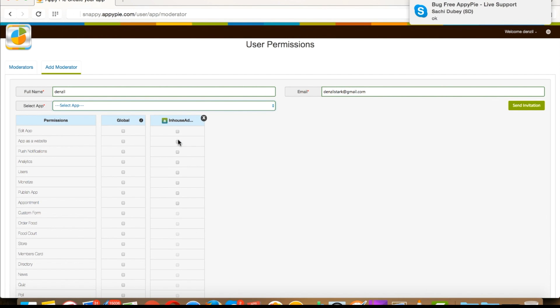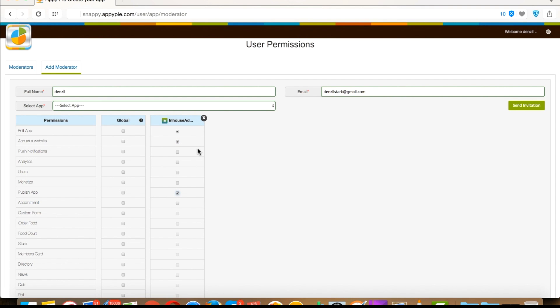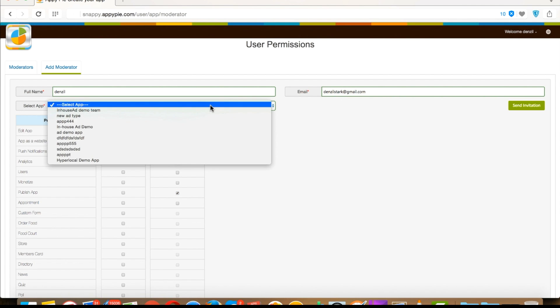Now let's start assigning permissions for each app. You can select the app which you want to be available in the moderator's account. Now you can select the permissions that you want your moderator to access on this app. As you can see, some of the checkboxes are disabled. This is because you haven't added this feature in this app. If you want any of the disabled checkboxes to enable, then you need to add this feature or page into your app.